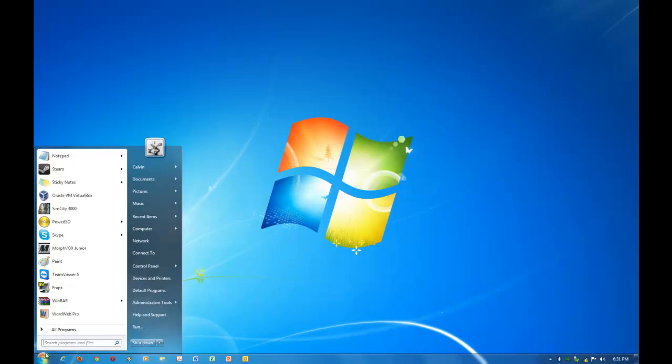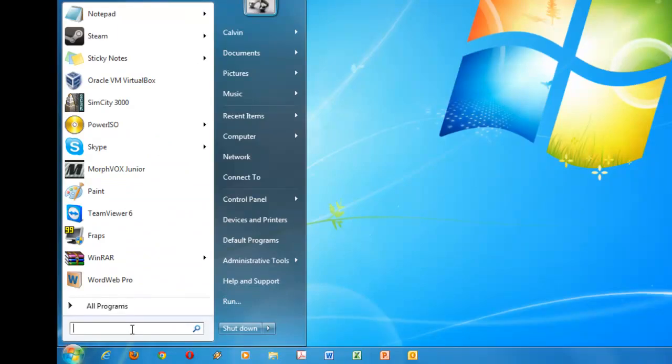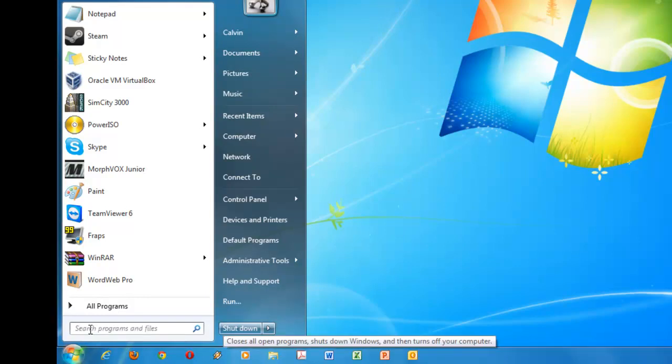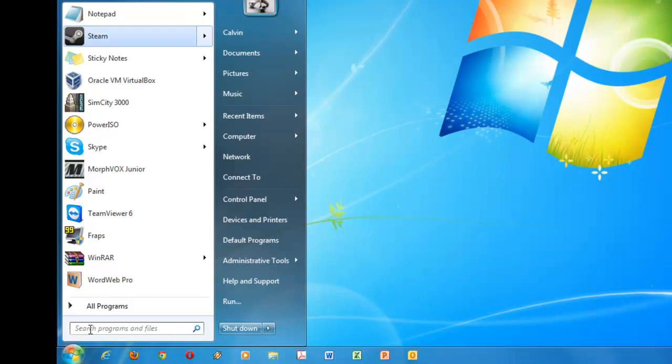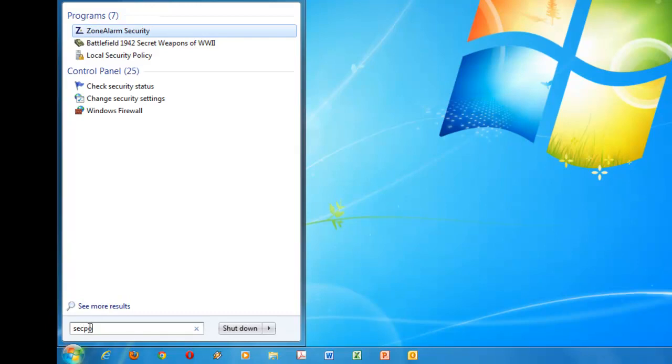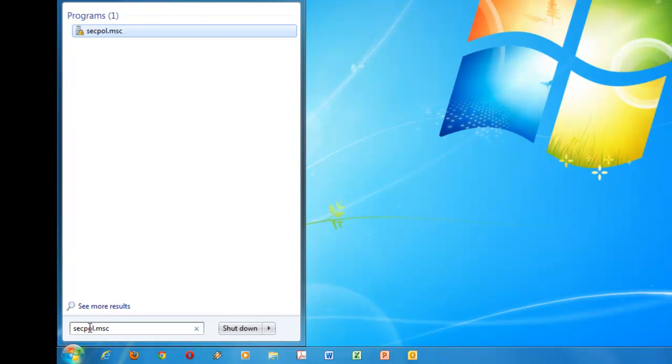There's another way to change the UAC settings, but you have to be an admin too. So what you do is, you go to open your start menu, and then you want to type secpol.msc.